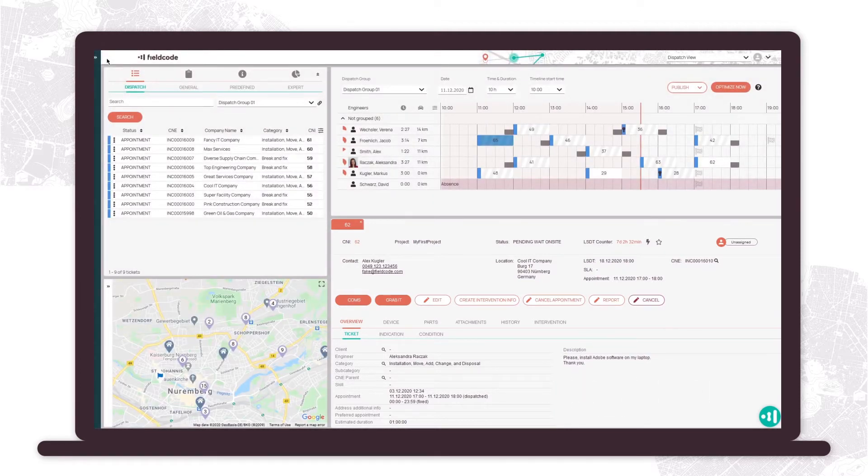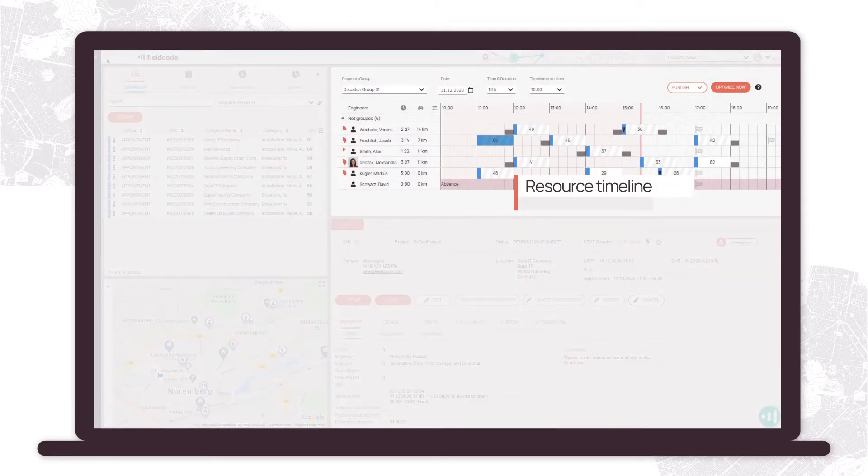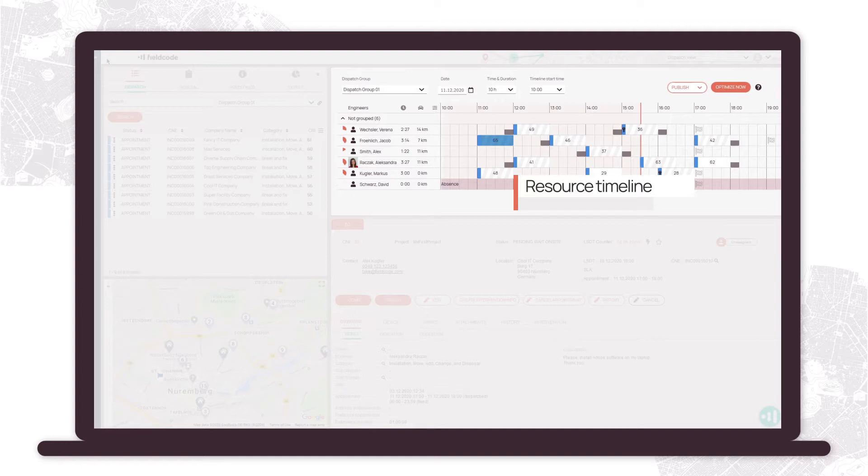Your field service technicians are listed in dispatch groups and are visible on the resource timeline. You can easily see their workload and assigned tickets.